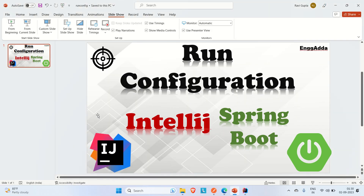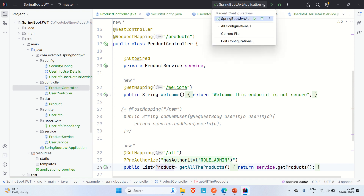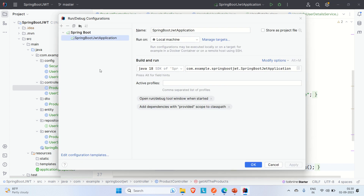Let me go to IntelliJ and show you where run configuration is. I already have a project open. On the top you can see the option where our Spring Boot project is selected. When you hover over it, the 'Run/Debug Configuration' option appears. Clicking the down button shows options — go to 'Edit Configuration' to open the run or debug configuration tab.